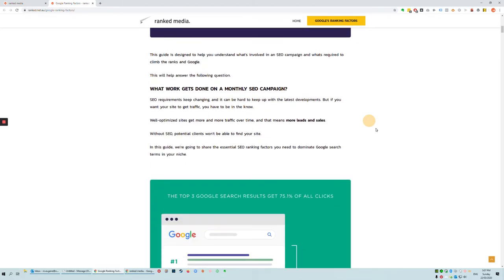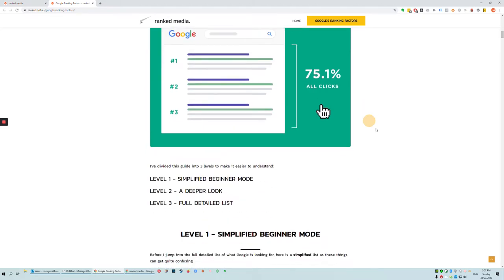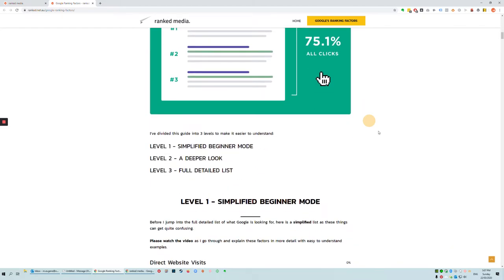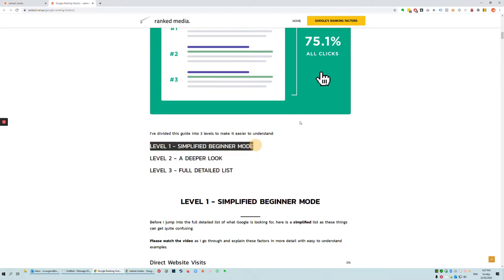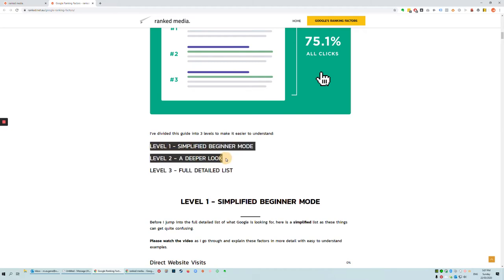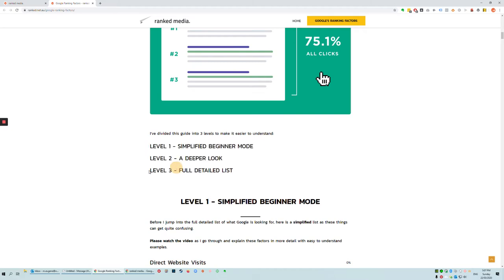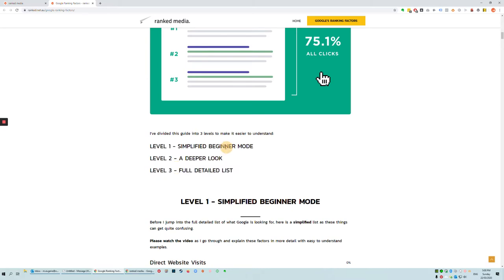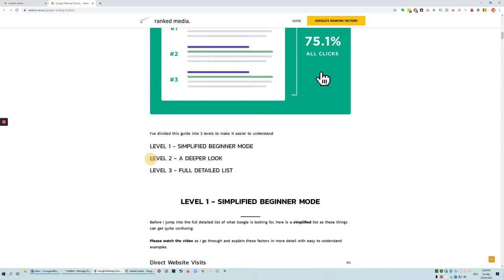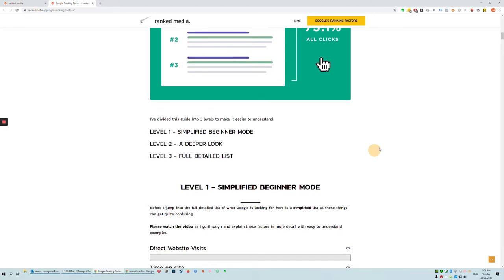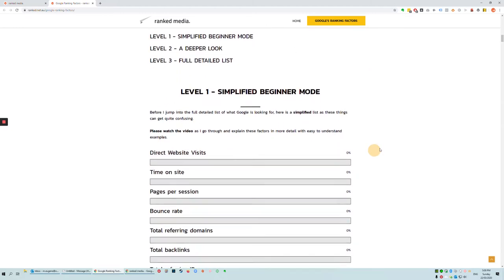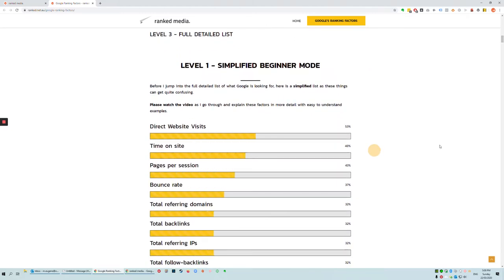I'm going to quickly jump in and say that the most important factor is the lack of a factor. So in other words, whatever you're not doing that everyone else is doing and they happen to be on the first page is essentially going to be holding you down. It might be a number of things, a combination of things that you are doing incorrectly. I'm going to talk about the Level 1 Simplified Beginner Mode. I've broken this guide down into three sections. I'm not going to dive into Level 3 because that's just going to be a hell of a video.